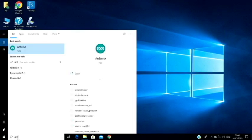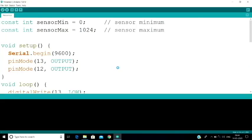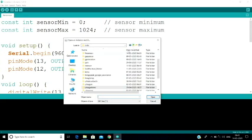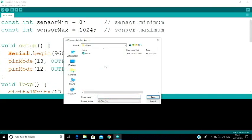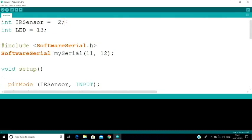Now we can open our Arduino IDE. For our IR sensor, we can read the disturbance. We use the digital pin for the IR sensor variable. For the LED, we set it to pin 3. If there is a disturbance, we can turn the LED on.